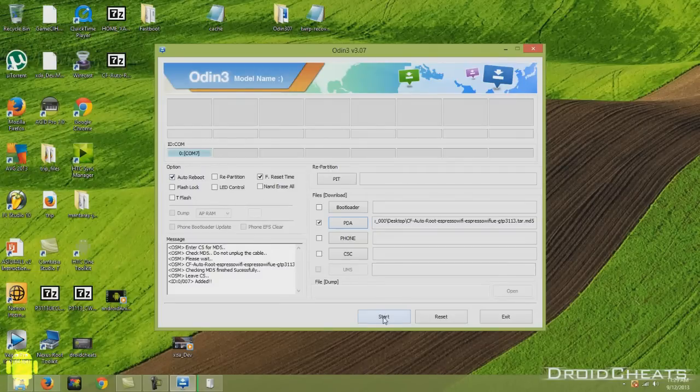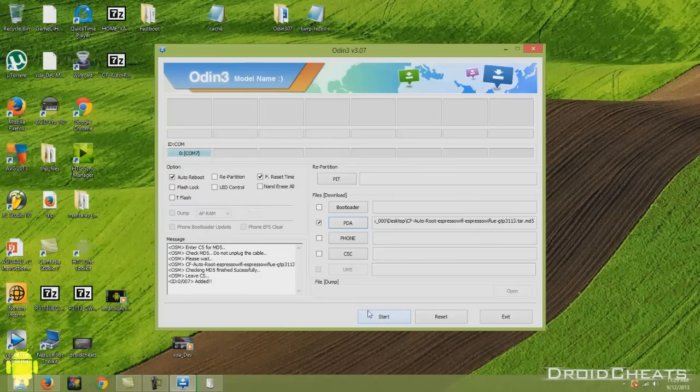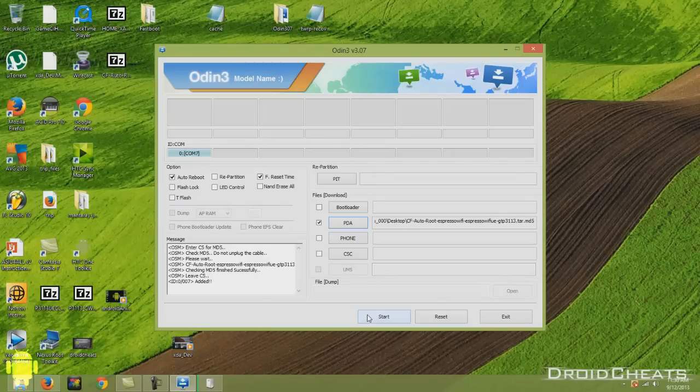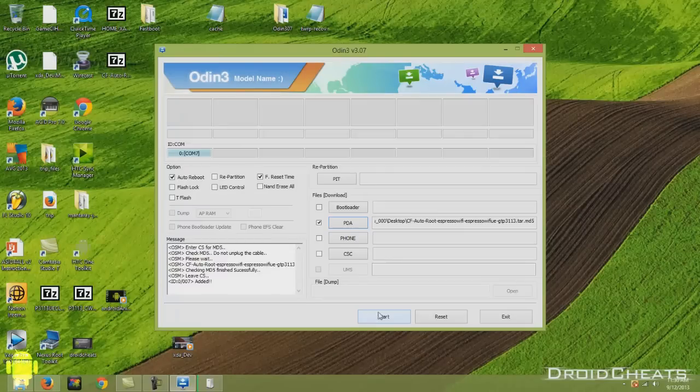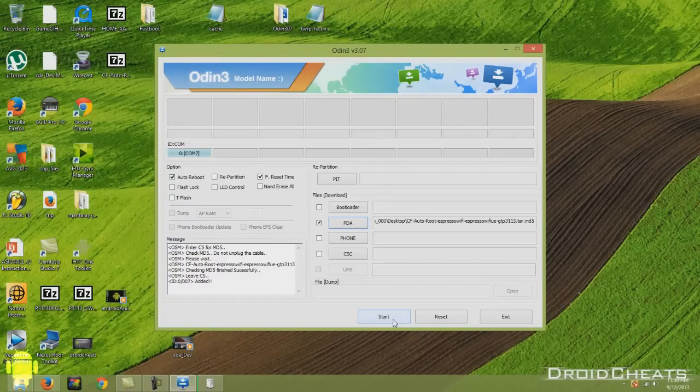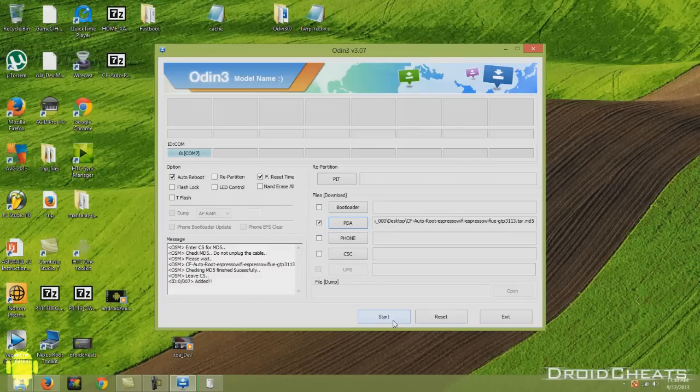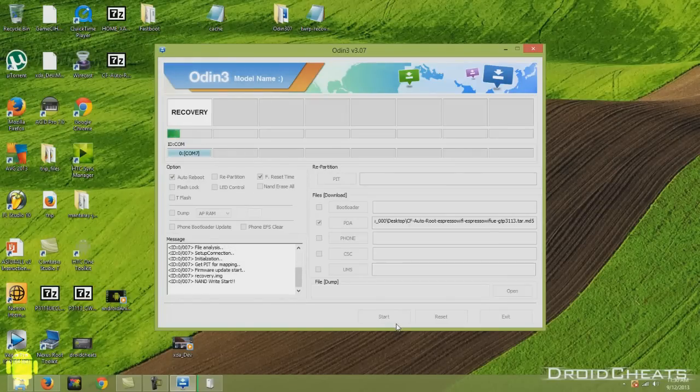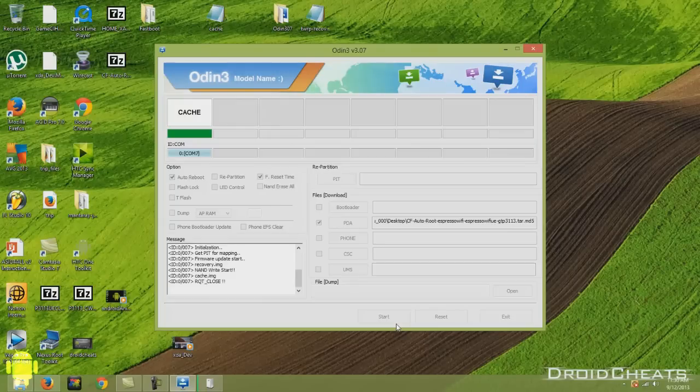And what will happen is the CF AutoRoot will install a temporary recovery, a temporary custom recovery to gain root access. And then it will put the regular recovery back. And that's the reason why I wanted to do the AutoRoot first before we put our custom recovery on the device. So you just click start.